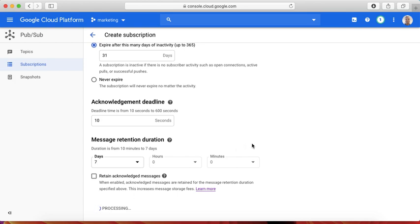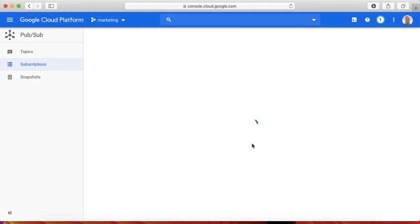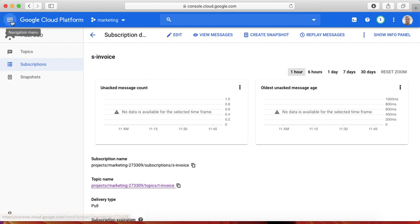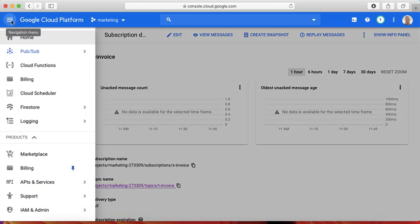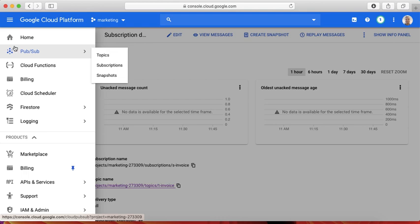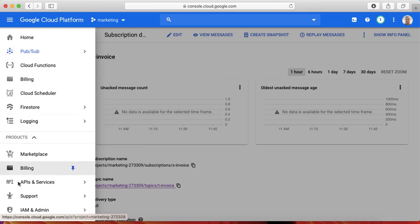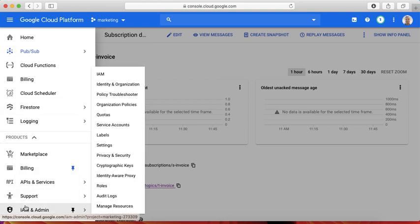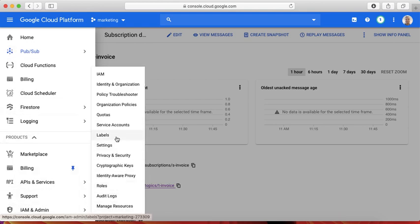With this, the subscription creation is complete. But at the same time, we want to make this as a secured one. What we need to do is create an account which the applications can use. This is called service account.